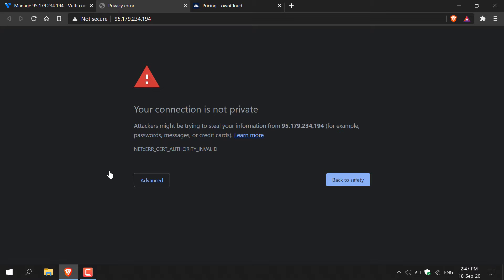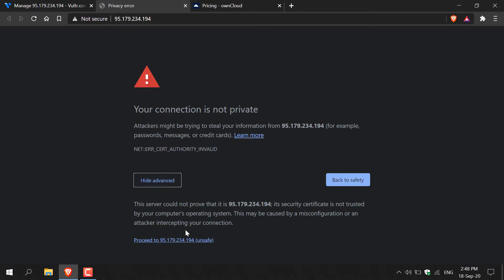You'll be greeted with this message that says your connection is not private. That's fine. You know exactly what you're connecting to and that is your own cloud storage server. So click advanced here and then click proceed to your server's IP address. Left click on it and you should be taken to the login page for your OwnCloud server.